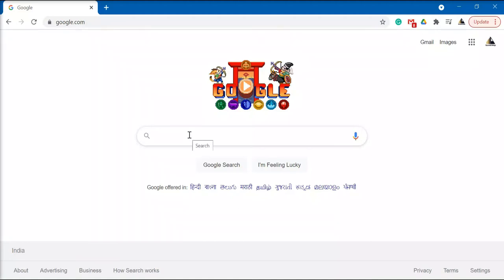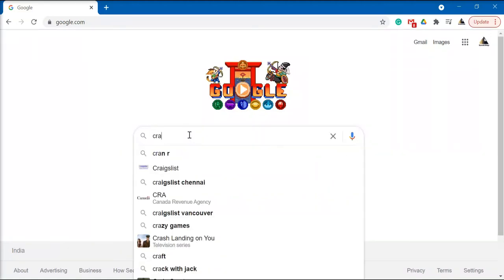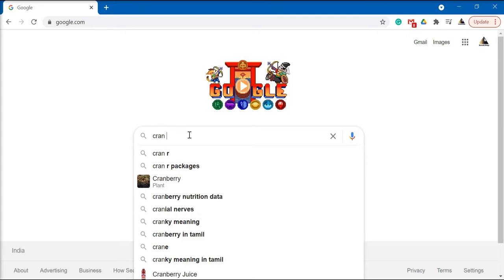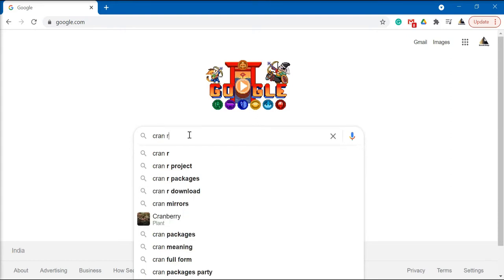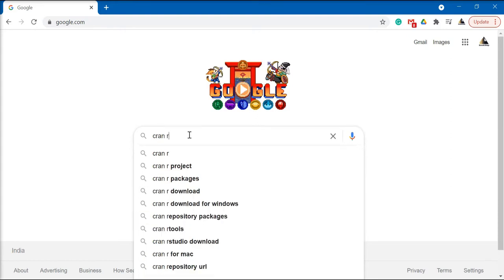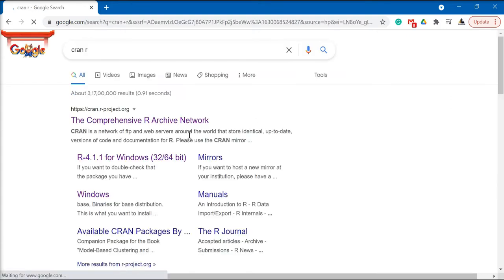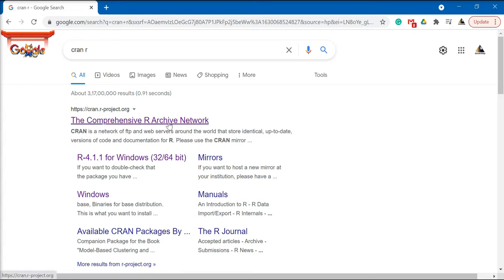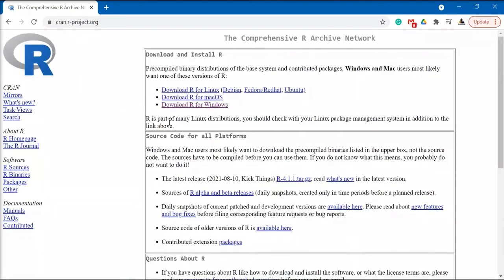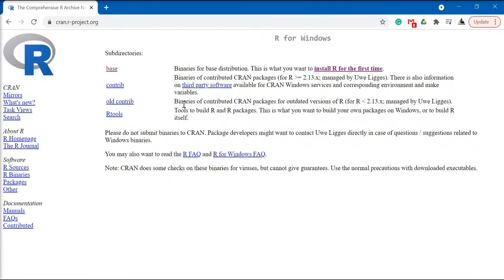In this video we're going to learn how to install R. Go to Google and type CRAN R. Click on the first website, that is the Comprehensive R Archive Network, and here click on download R for Windows.